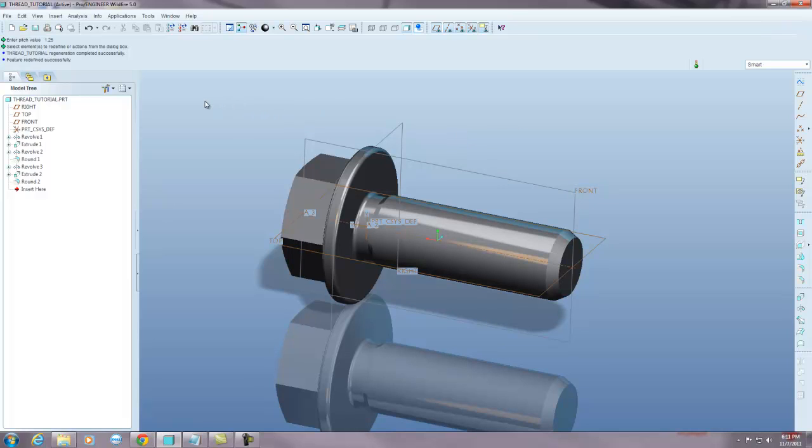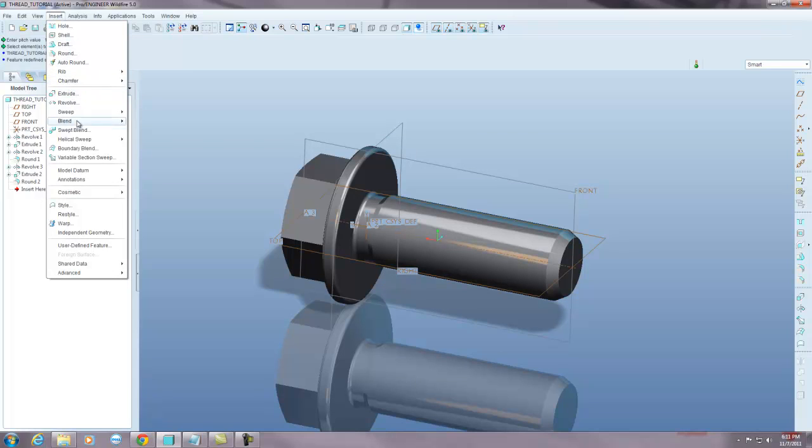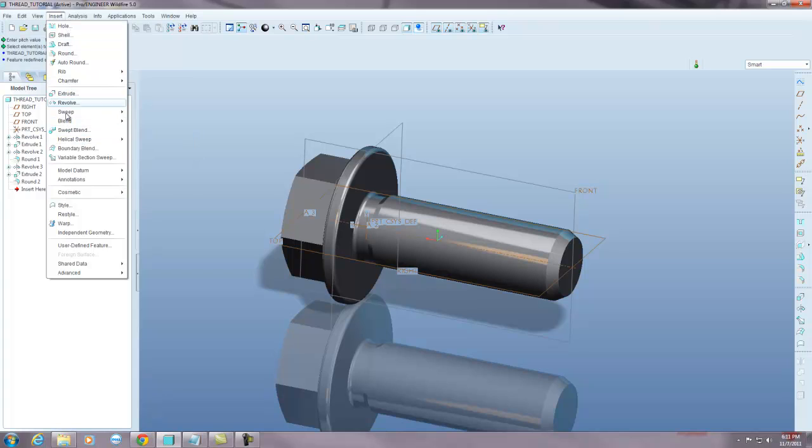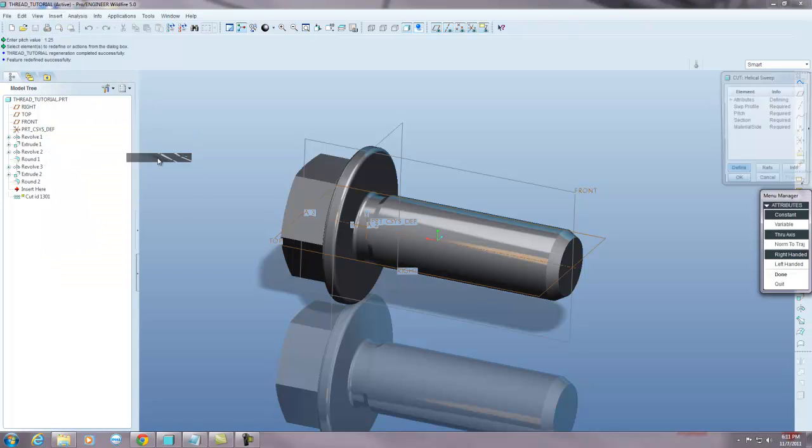So the only command you need to worry about here is helical sweep. And you're going to go up to insert, helical sweep and cut.